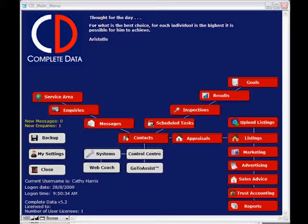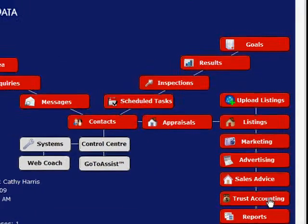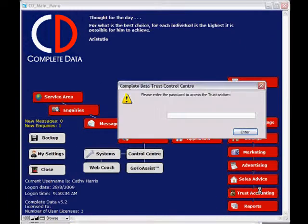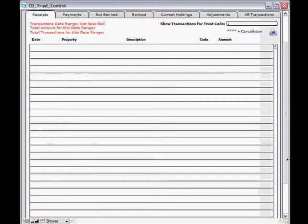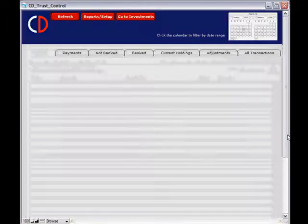Complete data trust account training. Prior to entering transactions against our sales trust within listings, we need to enter our bank account details. To do that, click on Trust Accounting from the main screen of Complete Data. This will prompt you for a password — you have been supplied with this password and we have the ability to change it at your request. This is now taking us into the Trust Control Center.